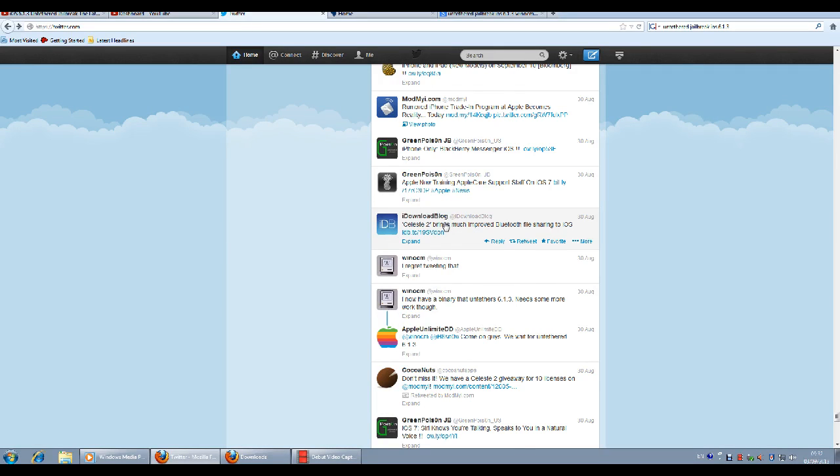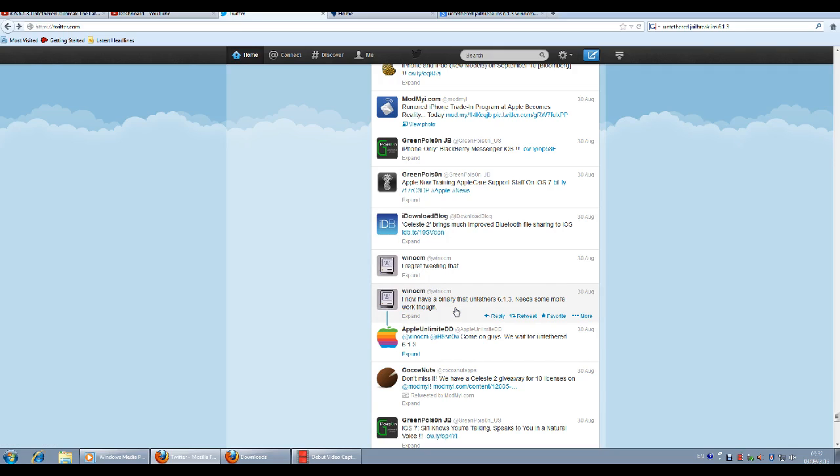According to the hacker vnocsimcm, he had a binary that untethers 6.1.3 and makes the jailbreak successful.